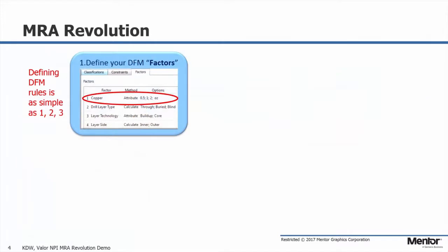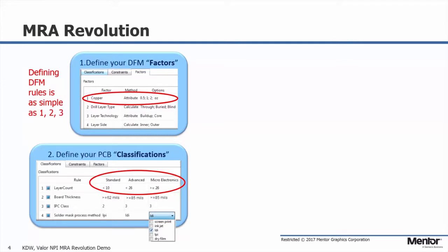Set up for this new approach for analysis is an easy three-step process. First, you need to set up what we call factors, which in large part are attributes within the designs. Simply set your desired options for each factor and you're ready to move to the next step.